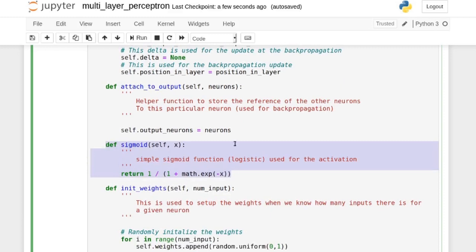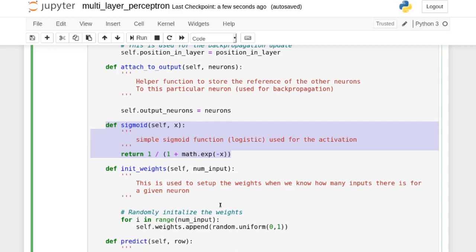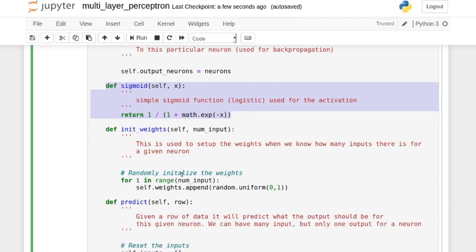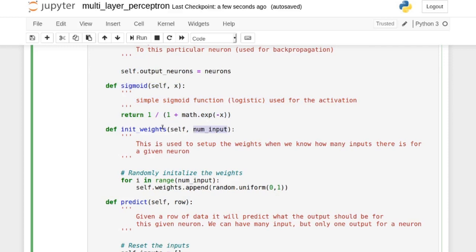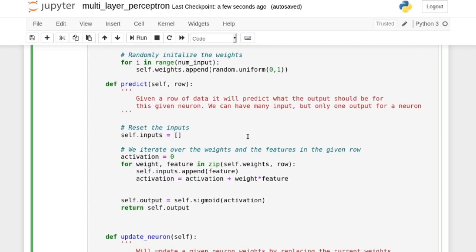We use a sigmoid function for activation — the simplest option. The derivative of the sigmoid is hard-coded into the backpropagation calculate_update step. For init_weights, inside init_layer we initialize the weights: for each neuron we get the number of inputs and append a random number between 0 and 1 for each weight. The predict function goes through the features and weights for this neuron, weighting each feature value by its corresponding weight and summing all activations.